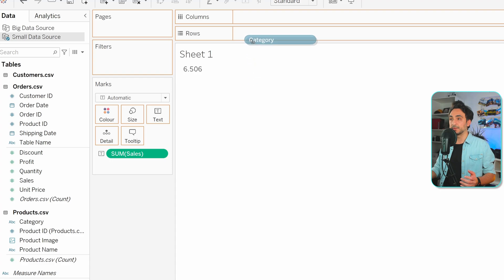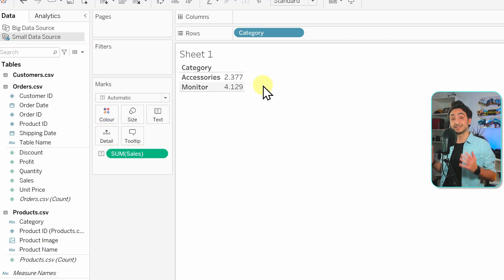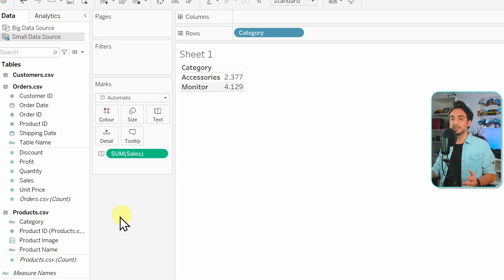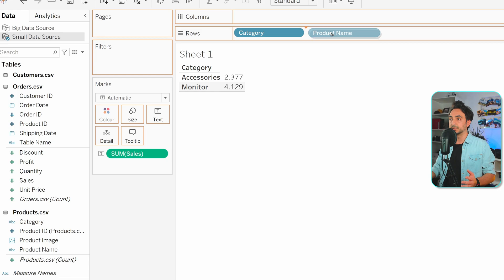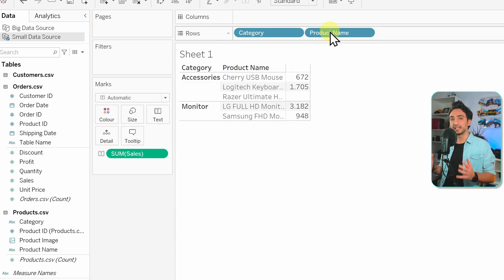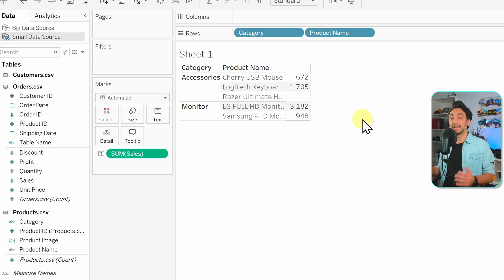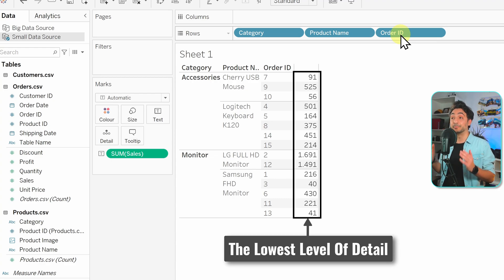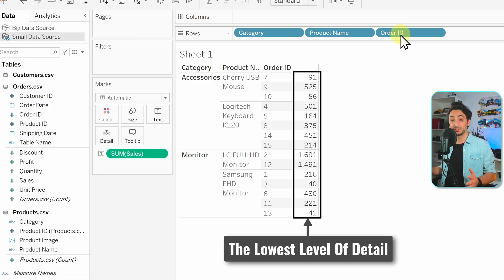Drag the dimension category from the Products table onto the view — now the dimension splits our measure into rows, giving us one level lower of detail than the top aggregation. Add product name as another dimension to get a further level of detail about sales. Then add order ID from Orders — this brings us to the lowest level of detail where the measure value equals the original row value.